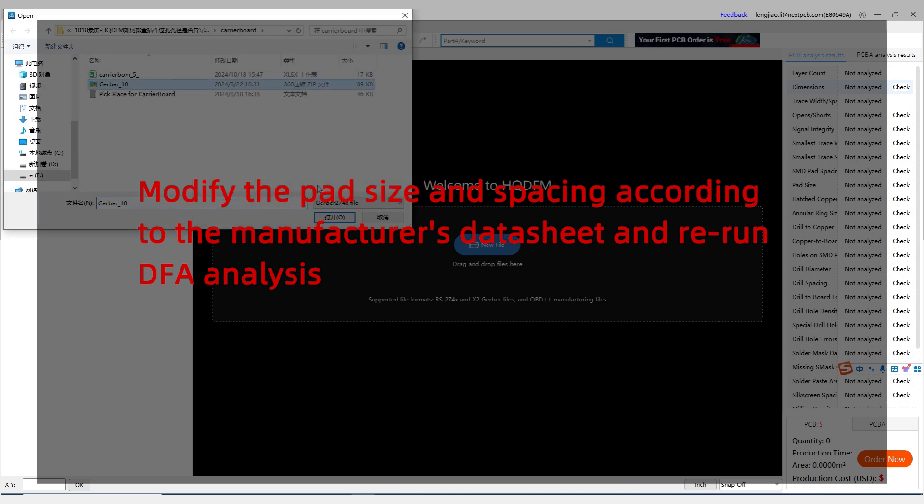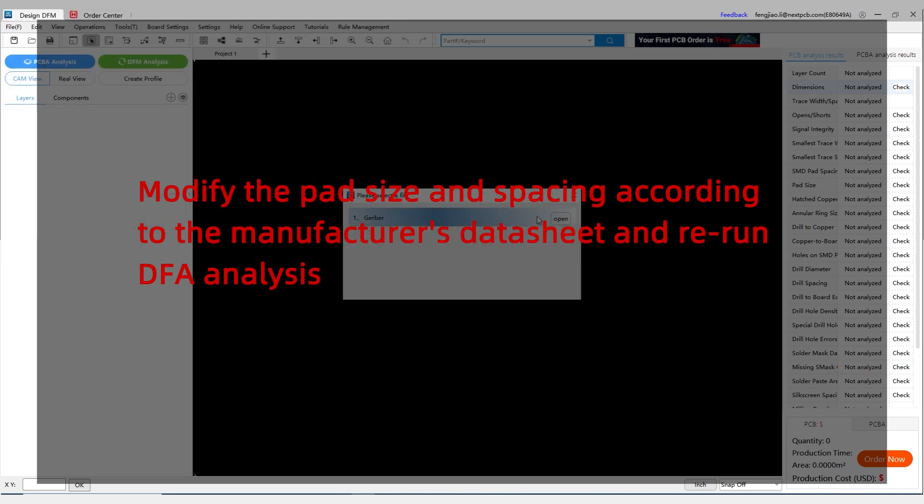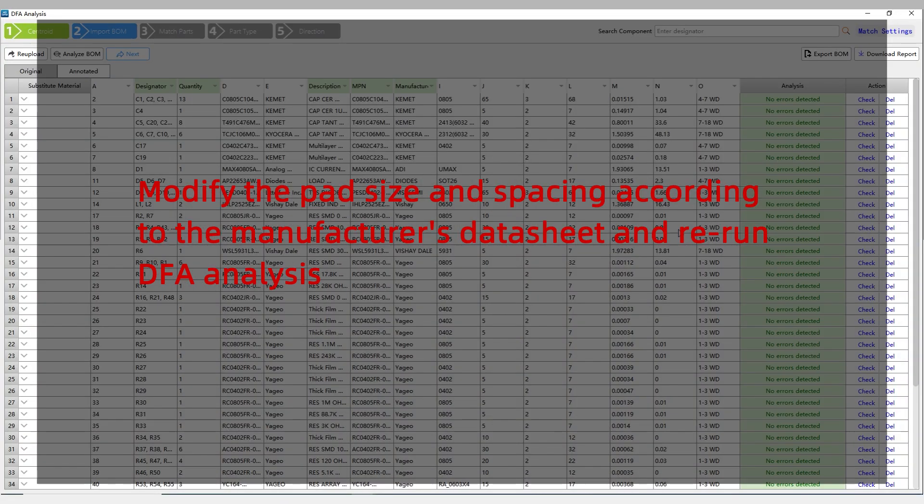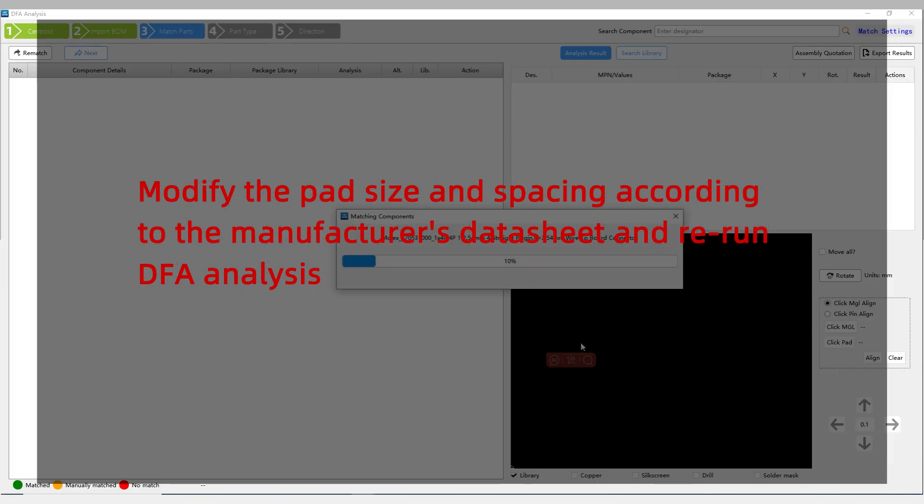Step 5: Modify the pad size and spacing according to the manufacturer's datasheet and rerun DFA analysis.